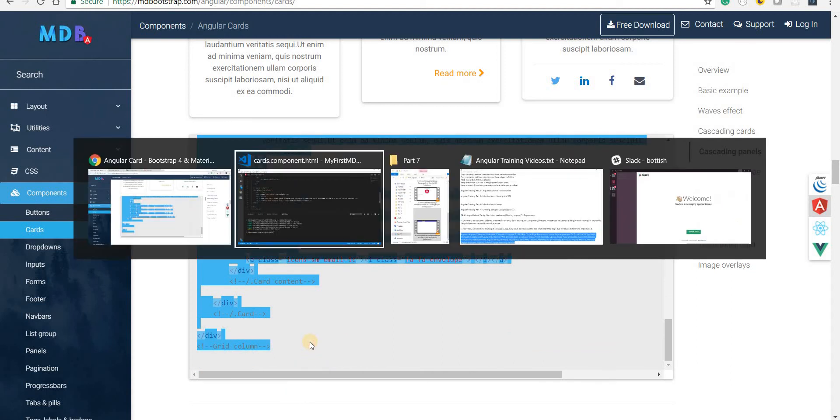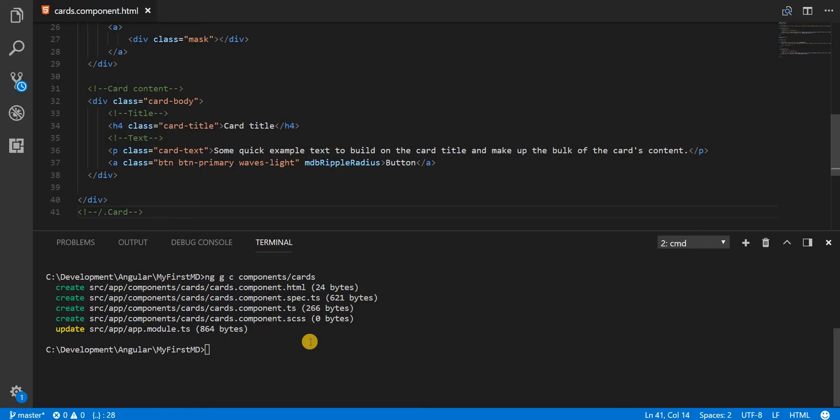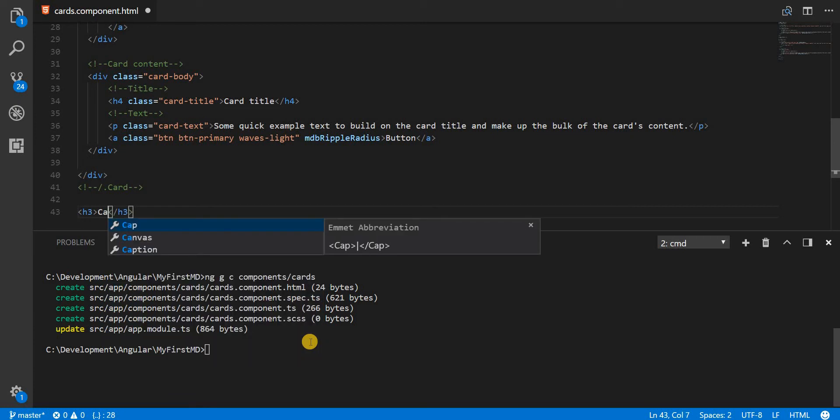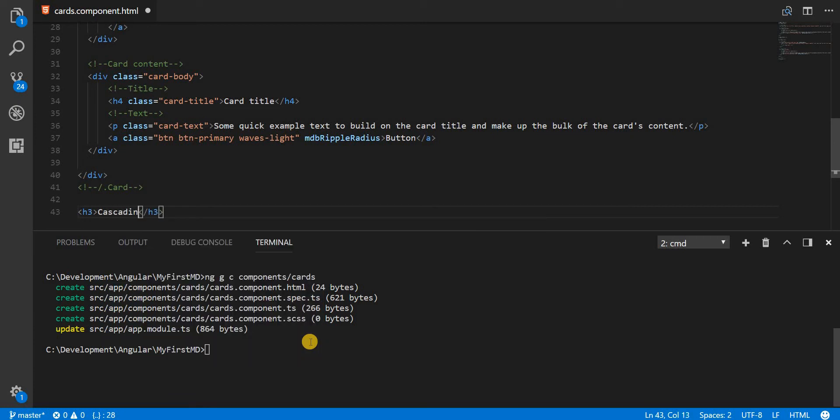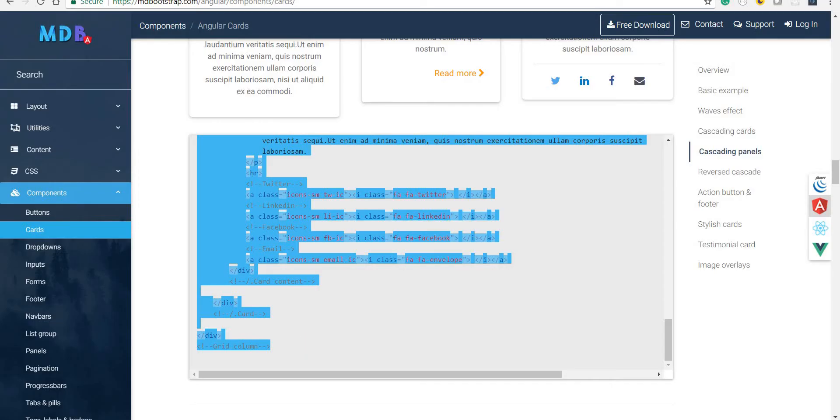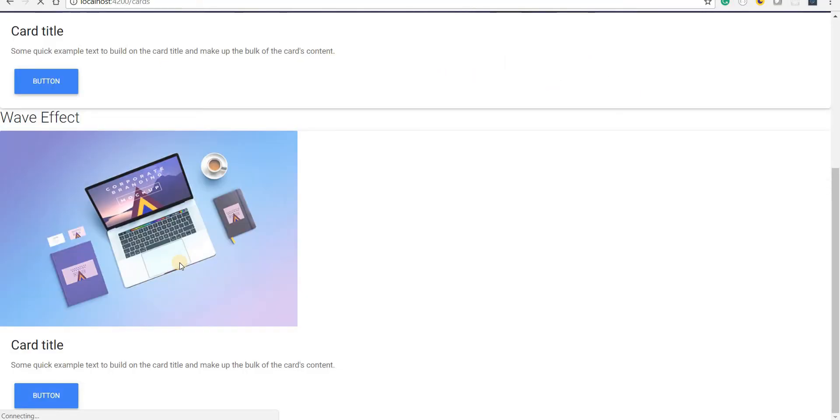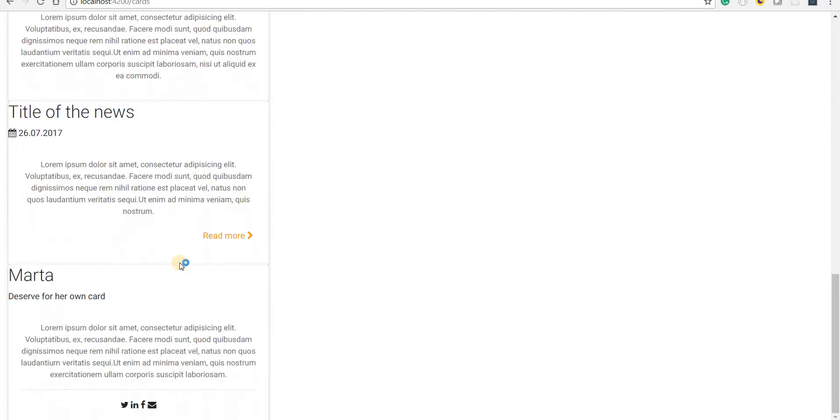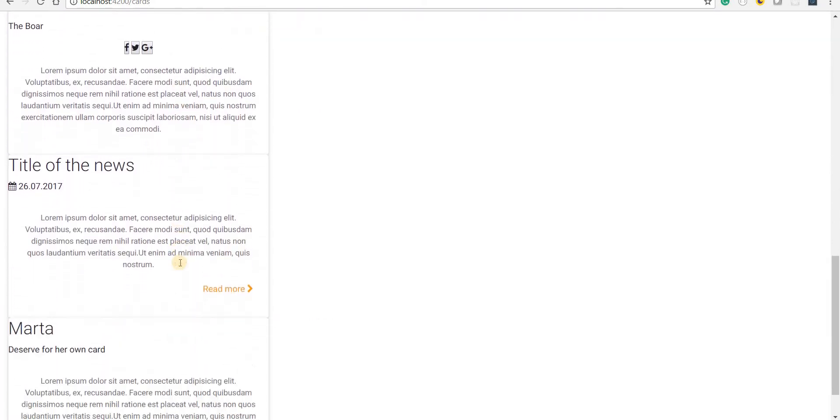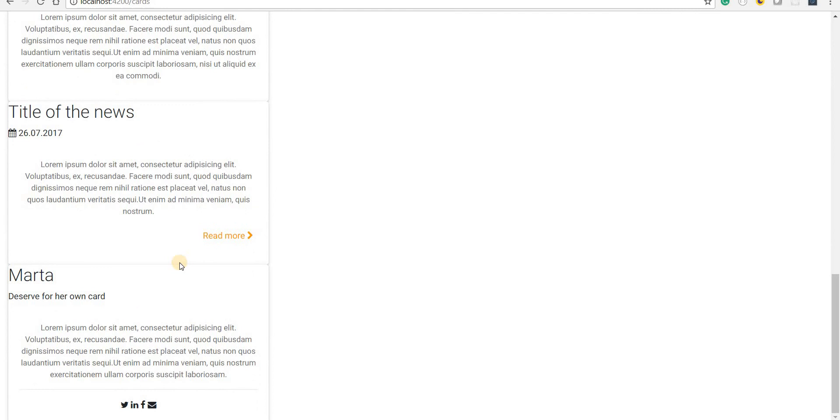I'll copy, and inside an H3 tag I'll type in cascading panels. Let's paste the markup here. And if I go at the bottom then I should see these cascading panels.